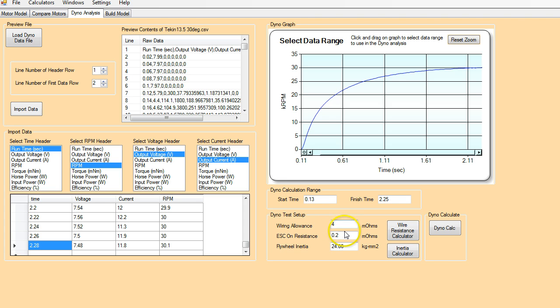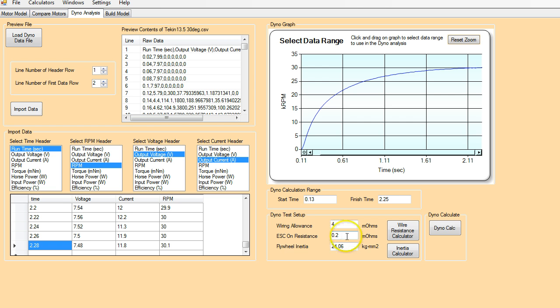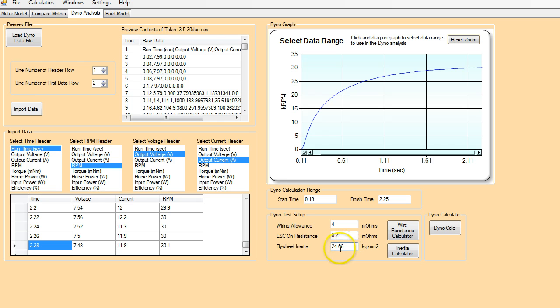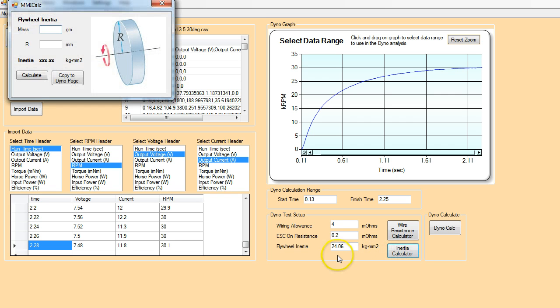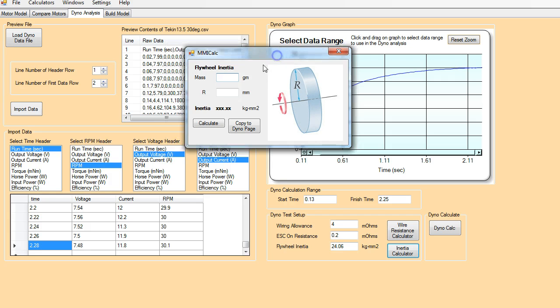So the other thing, we have some dyno parameters here that you need to enter to make sure the calculations are correct. There's a wiring allowance on resistance for the ESC because the ESC is just 100% on. It's not pulsing at all. And the flywheel inertia. So in this case, the flywheel inertia is 24 kilogram millimeter squared. If you need to calculate it for a dyno, there's a little inertia calculator here.